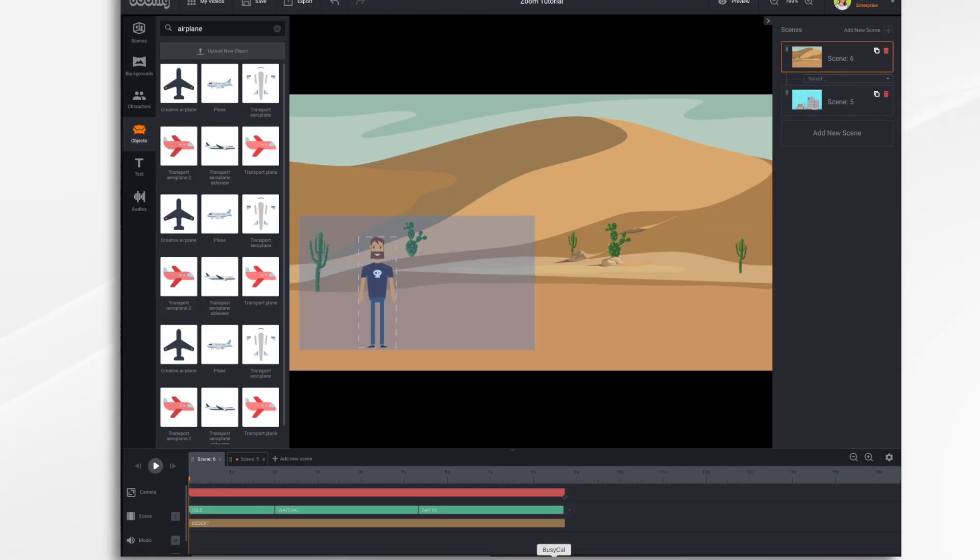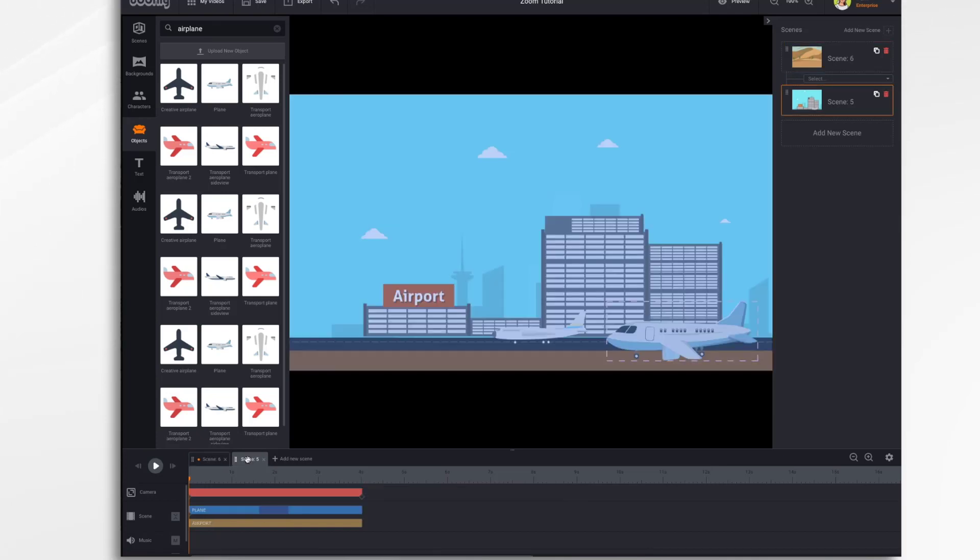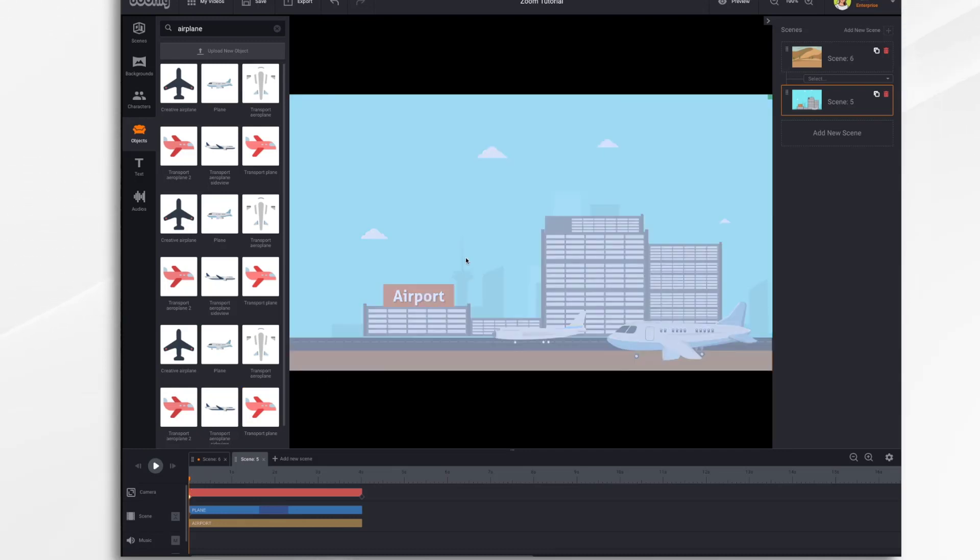So let's do another scene, and this time we'll pan the camera from left to right. So I've created this little airport scene, and I'd like to have the camera come over here from the airport end, and pan over to the airplane itself.